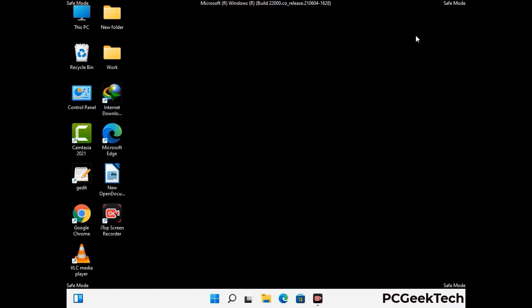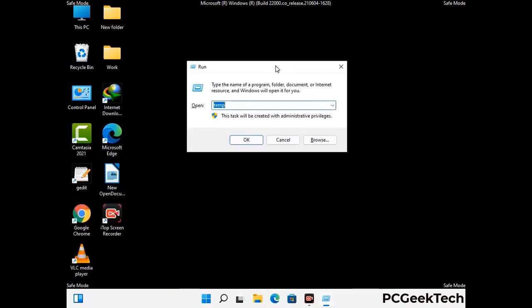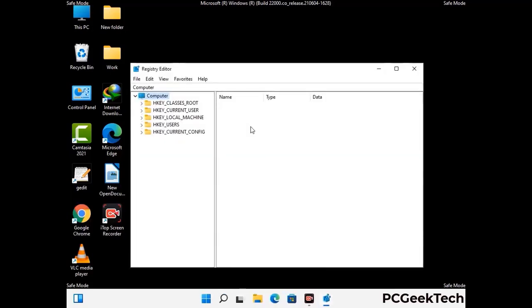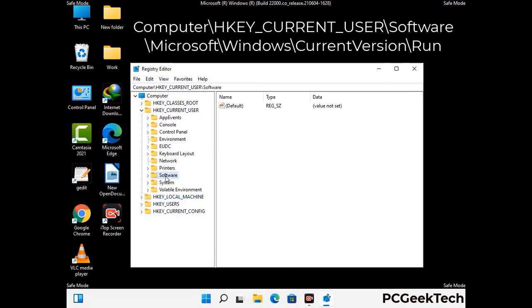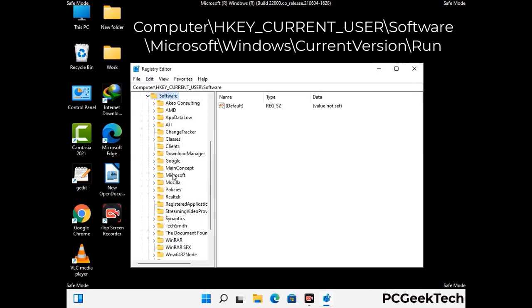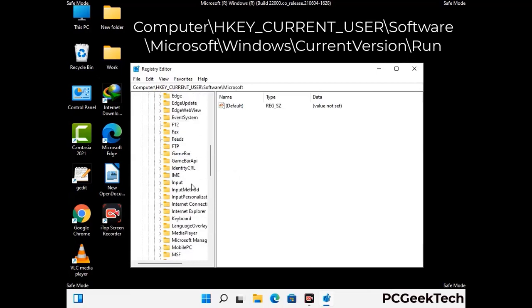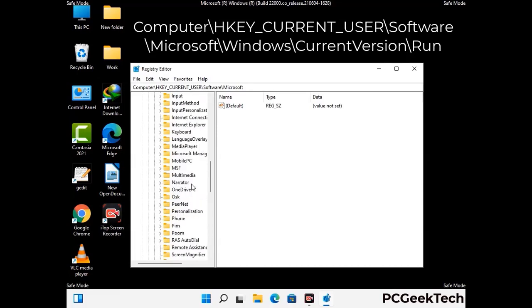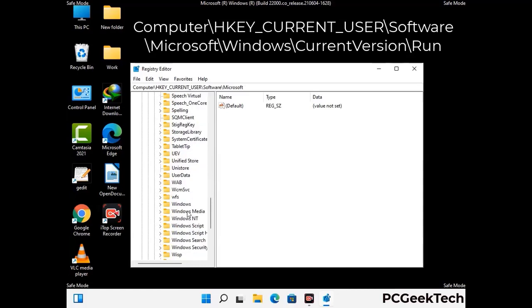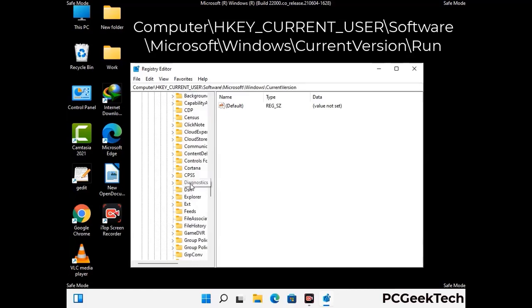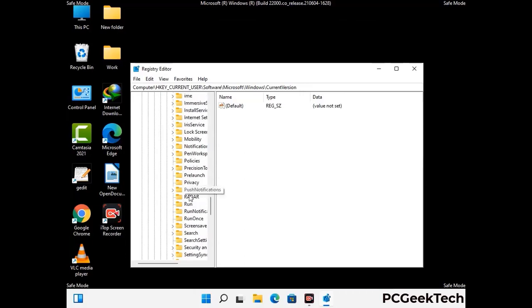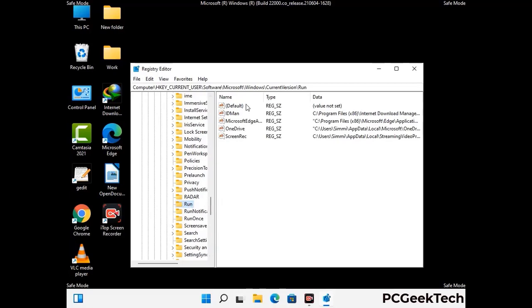Be careful before meddling with the registry editor. Again press the Windows and R buttons together, type in regedit and press Enter. Deleting the wrong registry key can damage your computer entirely. If you have no prior experience with registry files, please check out our detailed guide — you can find the link to our malware removal guide in the description of this video. Just follow the path on the screen to find and remove virus-related registry files. When you find any virus-related registry key, simply right-click on it and press the Delete option.